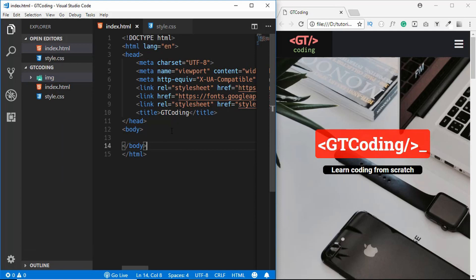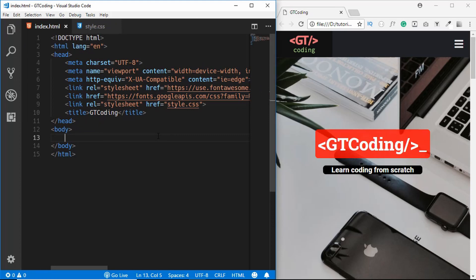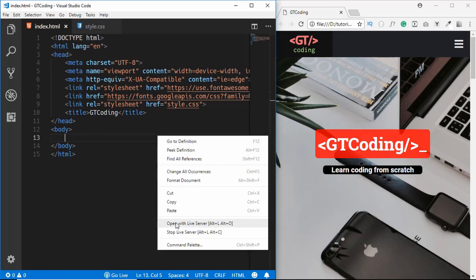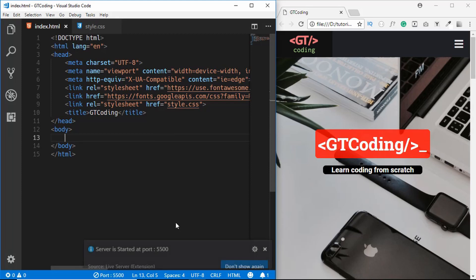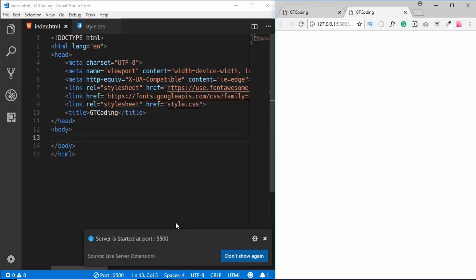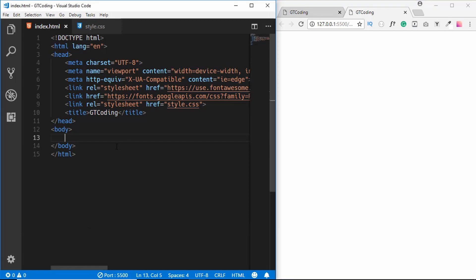Now let's start writing the basic markup for our HTML document. I'll right-click and open with Live Server. Our HTML file is now open in the browser, and whenever we type anything and save, it will automatically refresh. Let's get started.